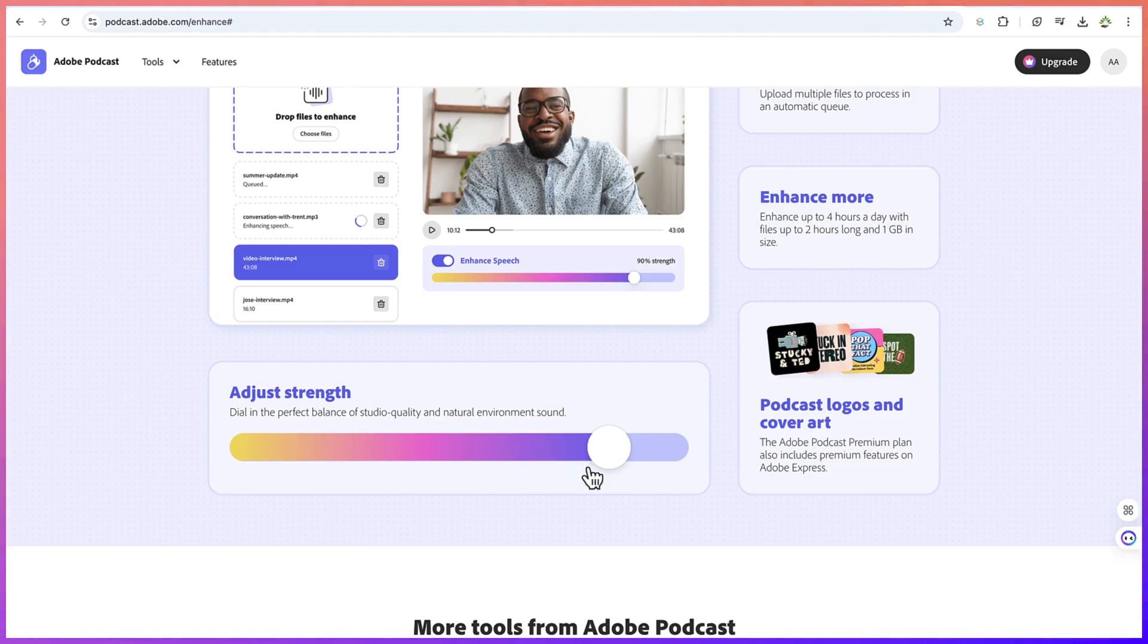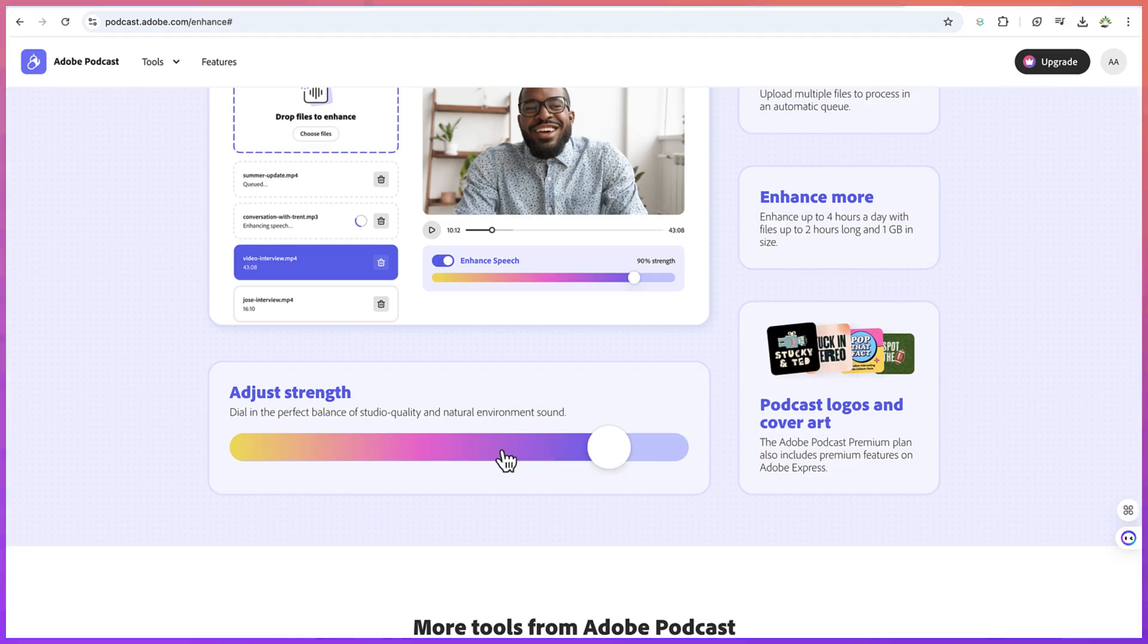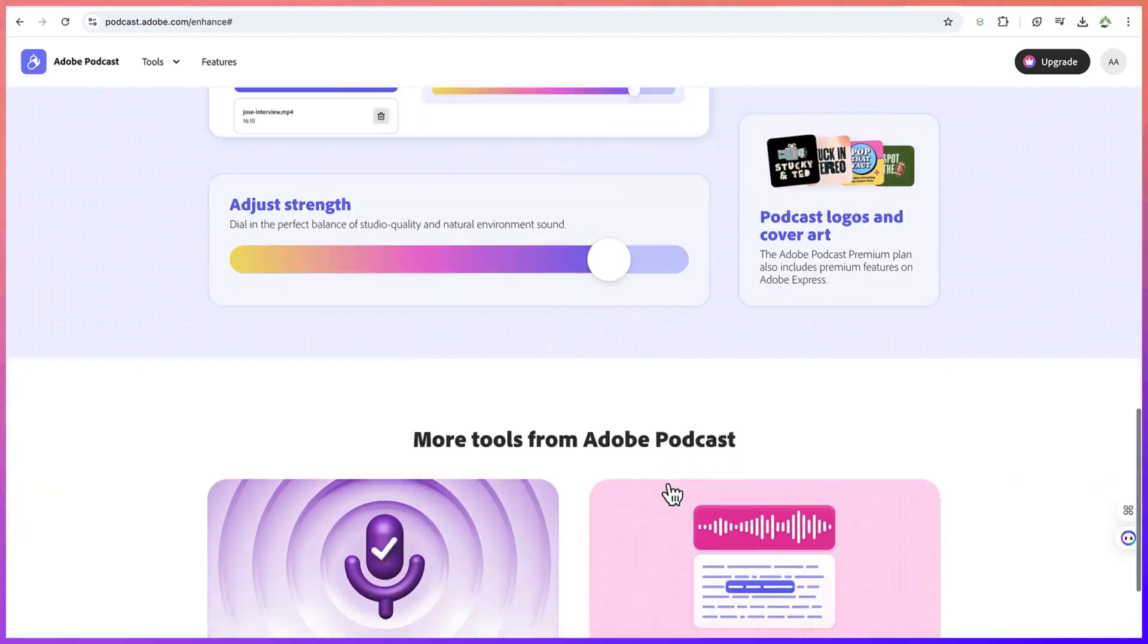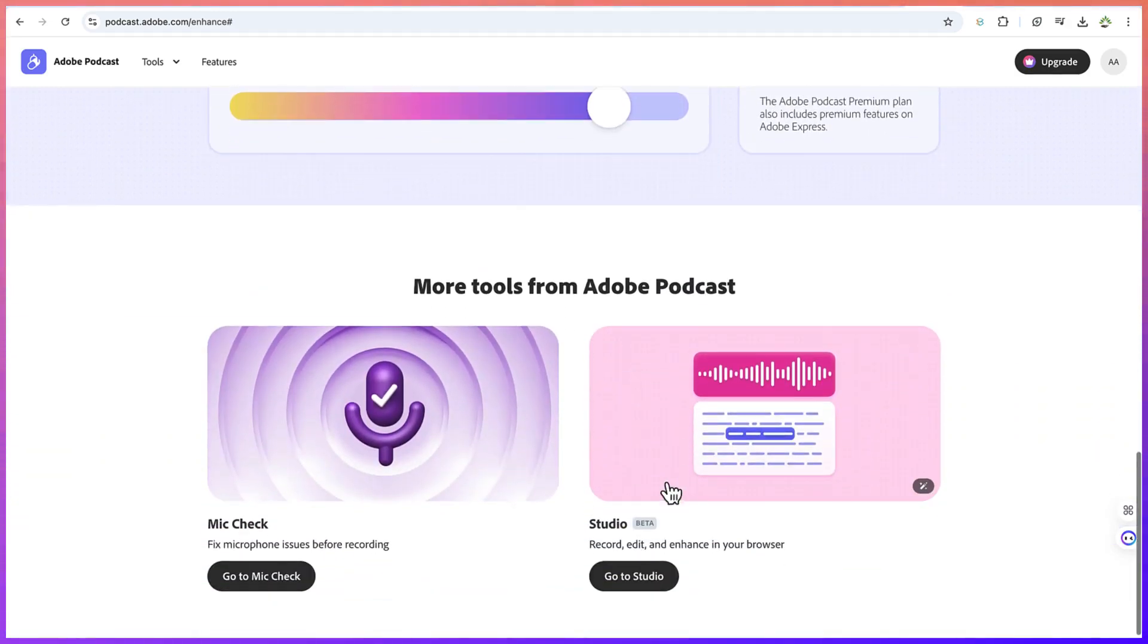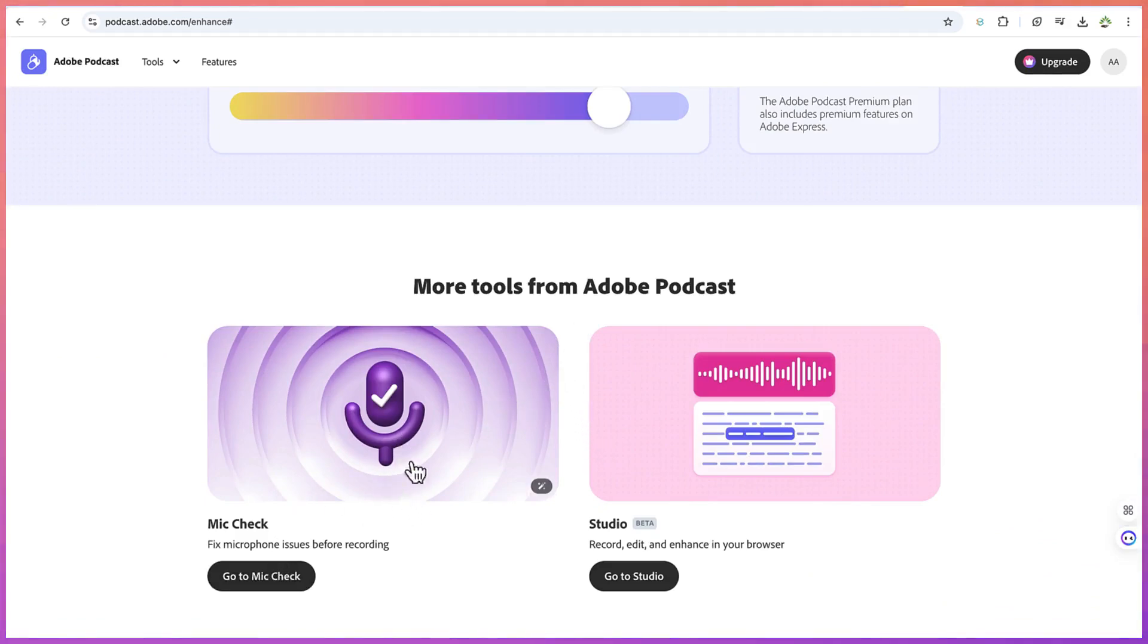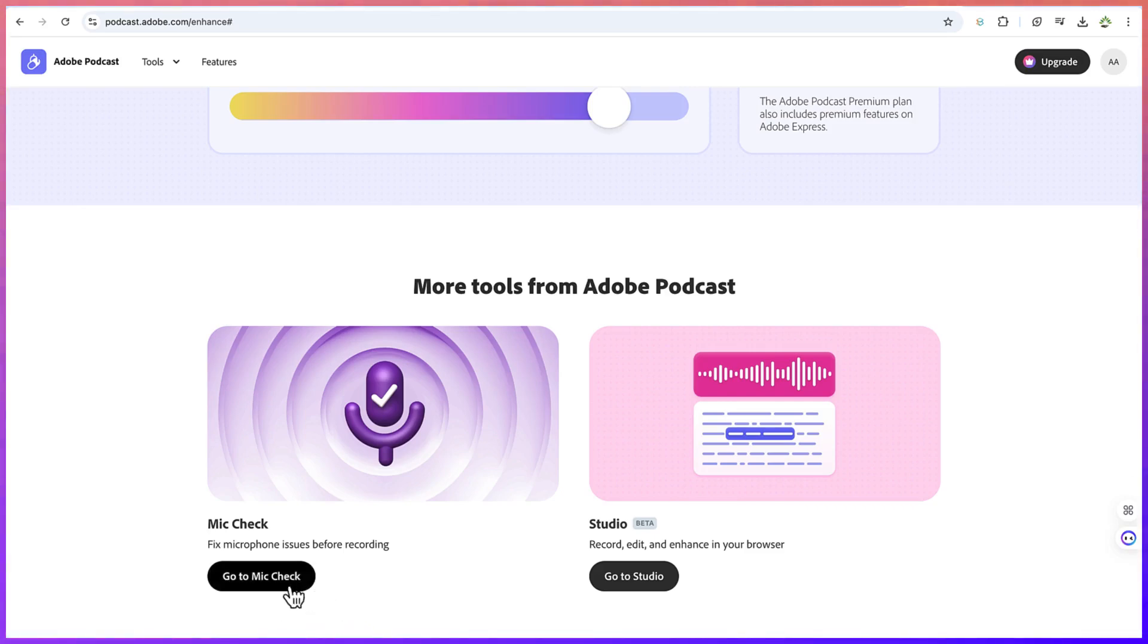You can also adjust the strength of your enhancement—adjust or reduce the strength. You have that much control over your voice. And if you like, you can do a mic check before you start any studio recording. This is free, of course.